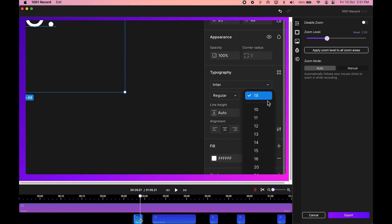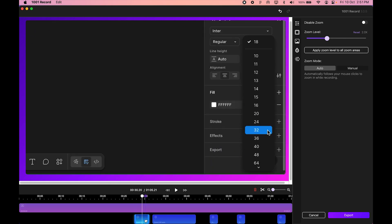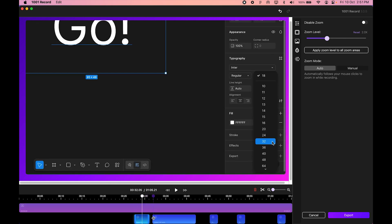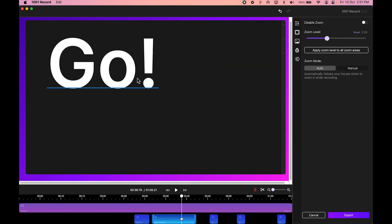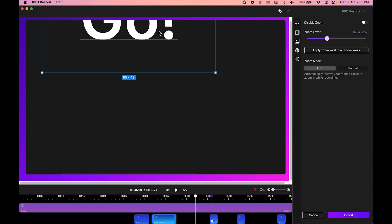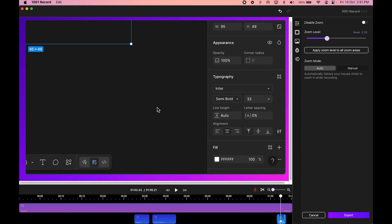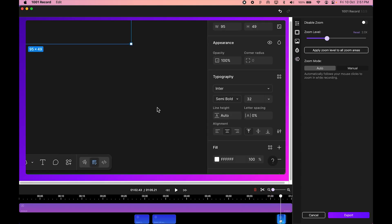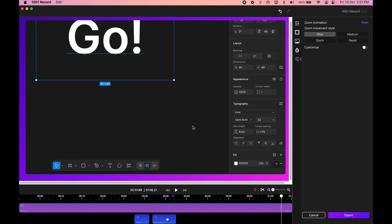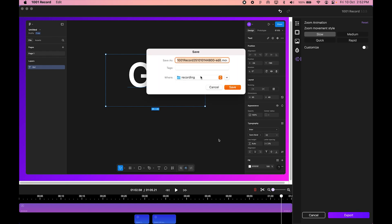I review the auto zoom markers — some I don't need, like when clicking on Figma, so I delete those. For the panel area, I really recommend auto zoom. I adjust the timing by expanding the bar, and when I hover I can see the preview. I also adjust the semi-bold selection and delete unnecessary zoom markers — I only want auto zoom applied for the panel area specifically.